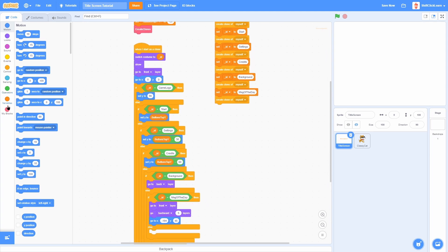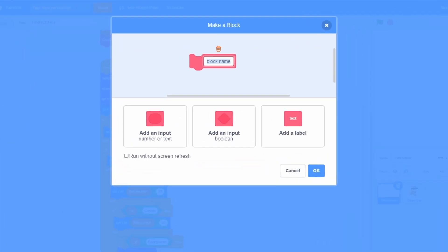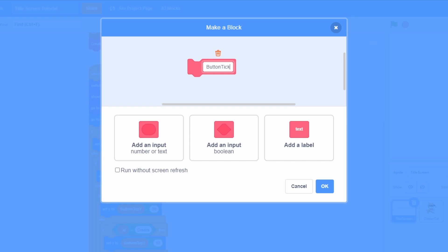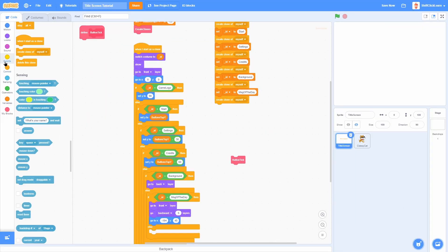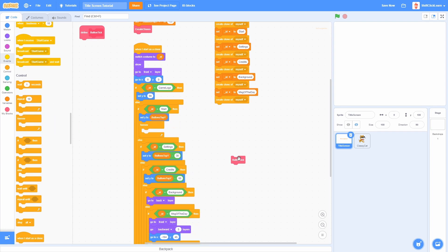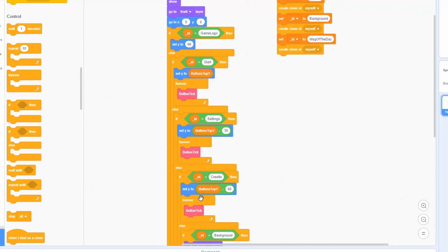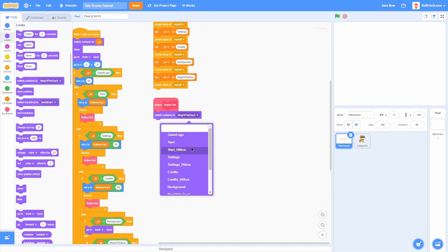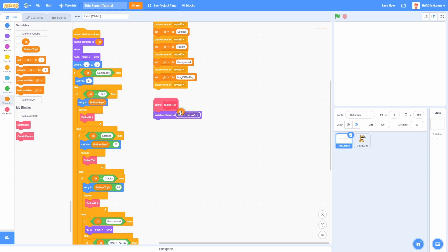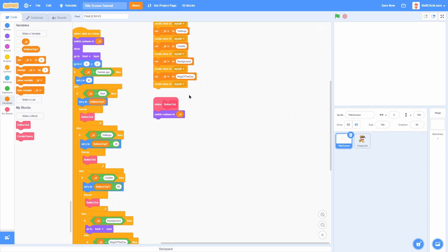Now let's make the buttons work. Make a custom block called Button Tick and put a forever loop inside the when I receive Start section for the Start, Settings, and Credits clones, running Button Tick each frame. To detect if we're touching a button, switch costume to the ID first.